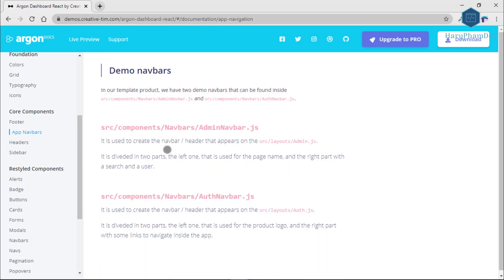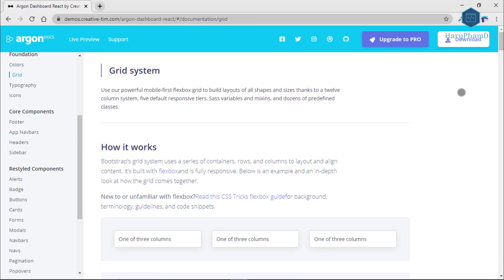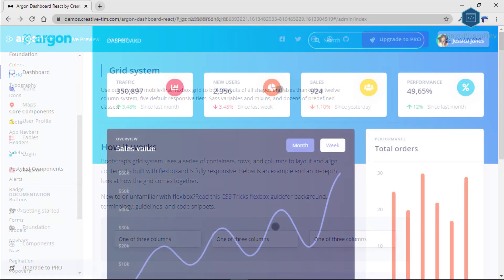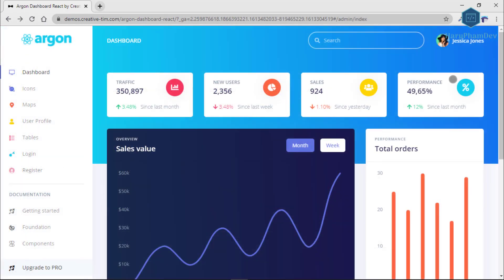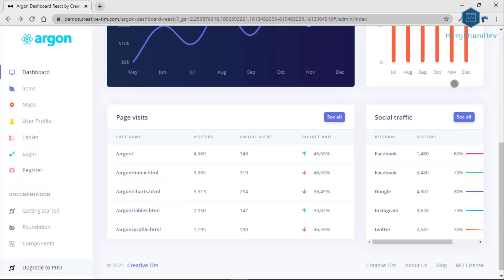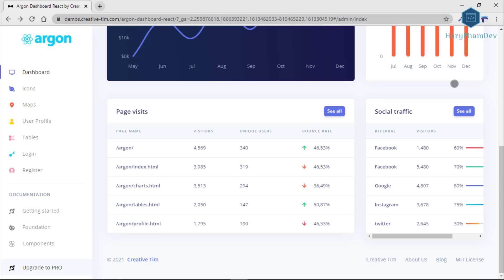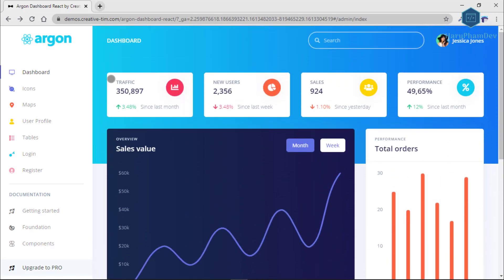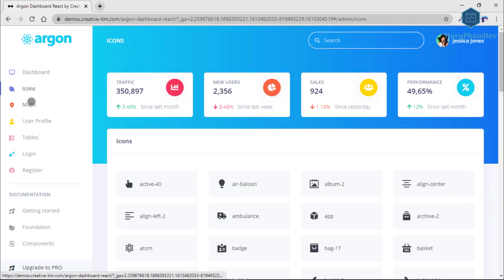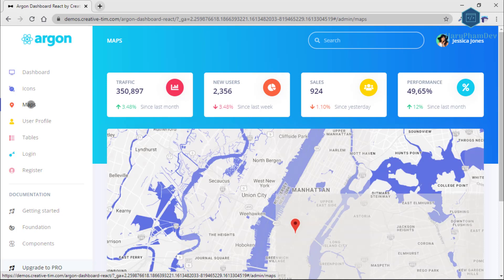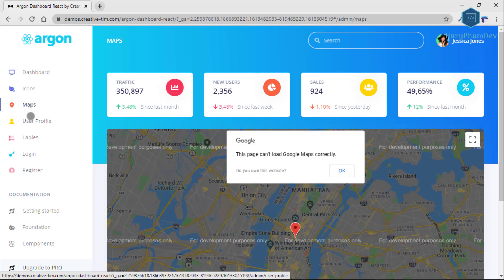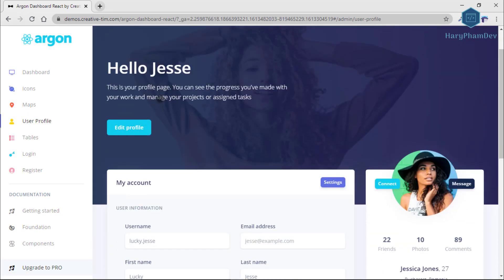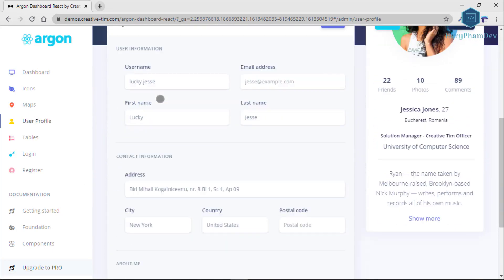Finally, the example pages are awesome. If you want to get inspiration or just show something directly to your client, you can jumpstart your development with the Preview Example pages. You will be able to quickly set up the basic structure for your web project.